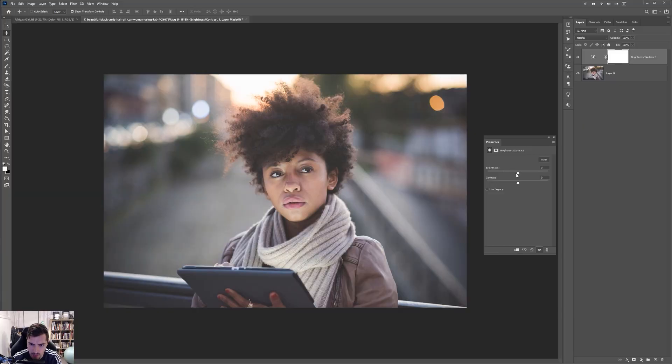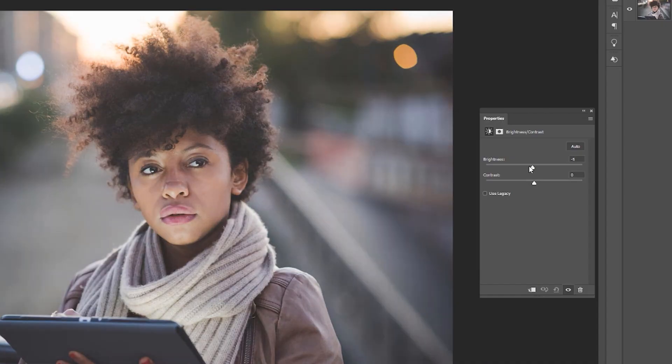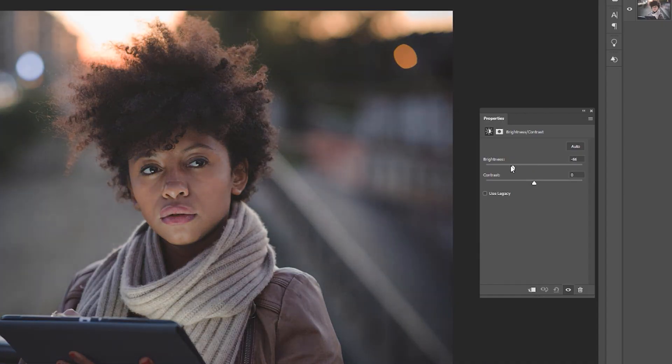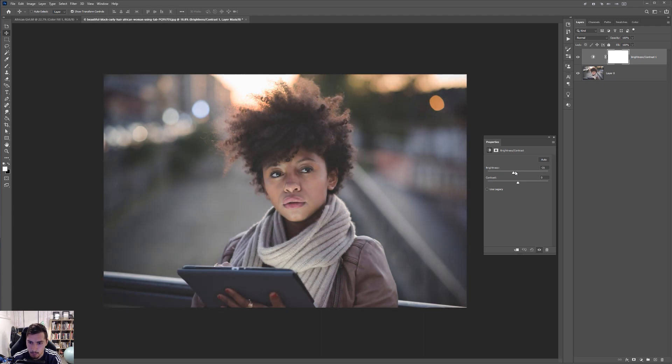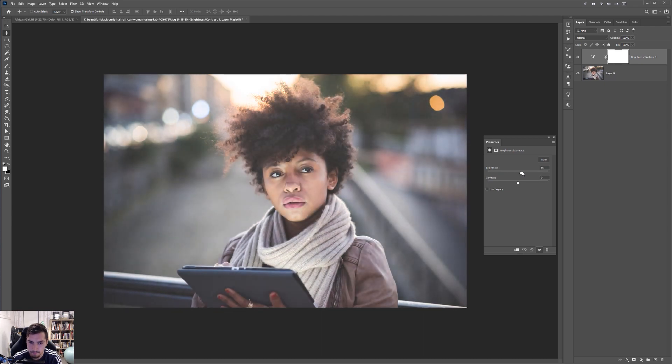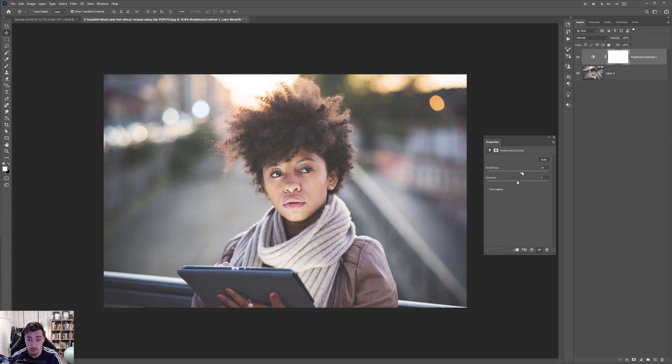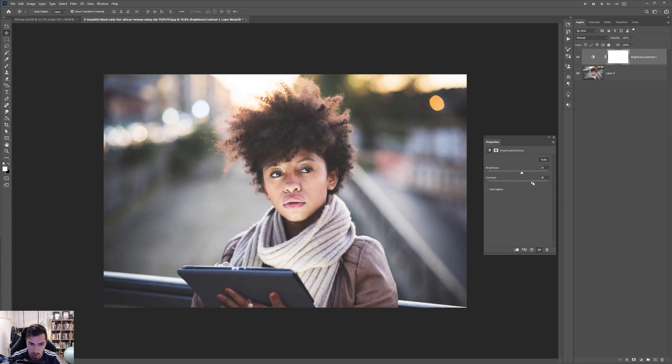So typically I like to brighten up my photos a bit more. If you bring it down, you can see it makes it heaps dark, but I like to brighten it. Not too much because then it will get overexposed. Then what I want to do is bump the contrast up.